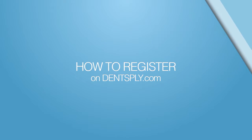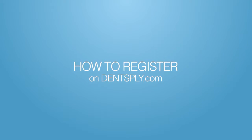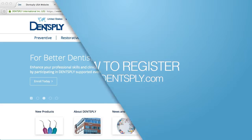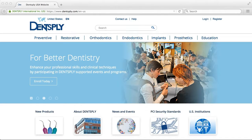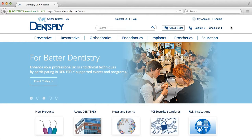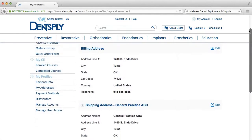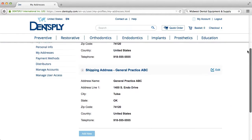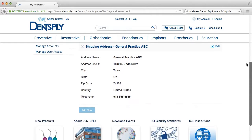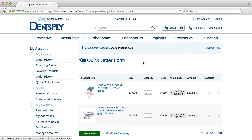How to register on Dentsply.com. Dentsply makes it easy to register for an online account with us. Having a registered account will securely save your billing and shipping information to make online ordering fast and convenient.